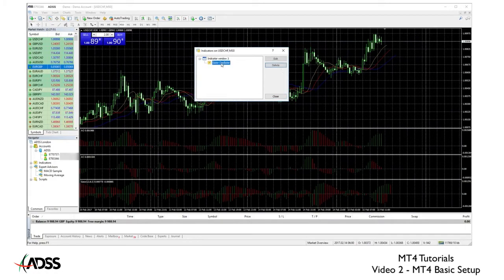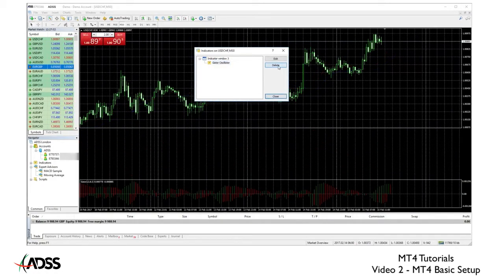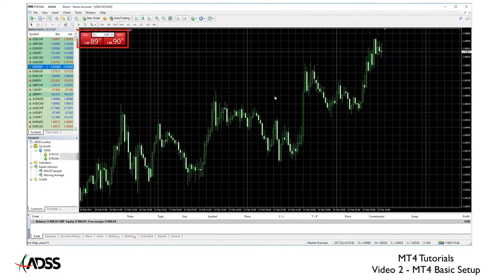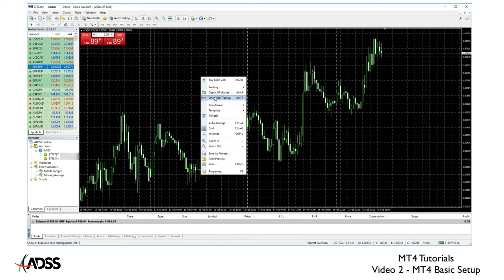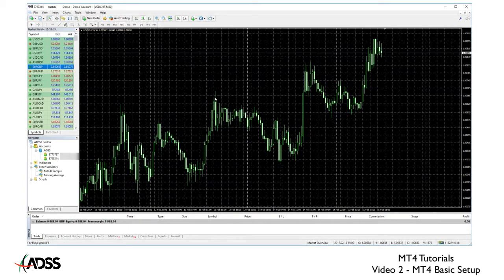Also if you see a box called one-click trading, simply right-click again on the chart and select one-click trading to remove it for now. We will look at this later. Before using one-click trading we need to learn more about risk management and position sizing in another lesson.